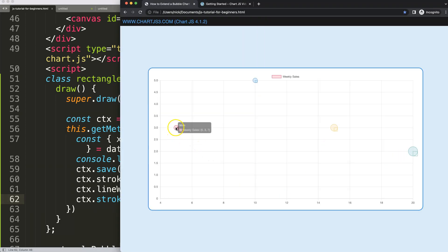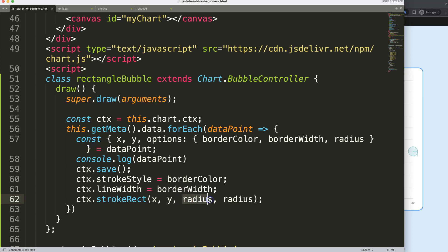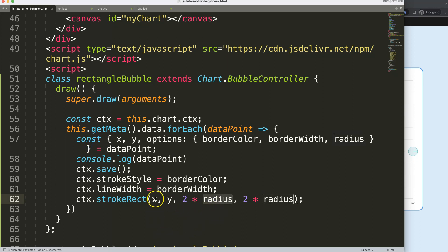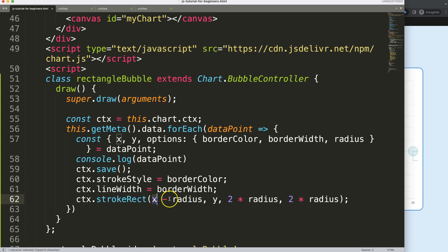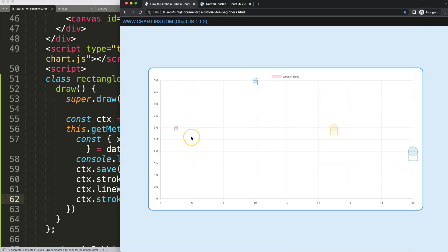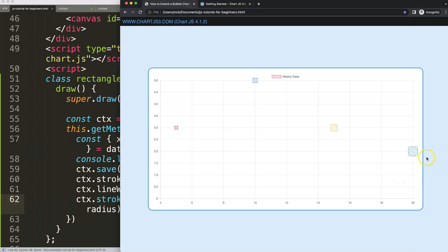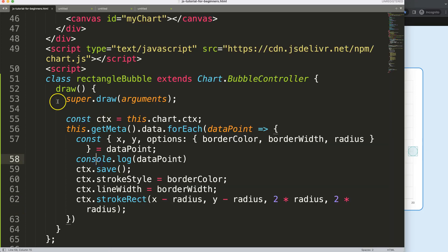Now we set the width and height to radius multiplied by two, so it covers the full diameter. Save and refresh — this looks good but the drawing starts at the center point, so we need to move it. We offset X by subtracting radius to move it left, and offset Y by subtracting radius to move it up. Save and refresh — now it's positioned beautifully.